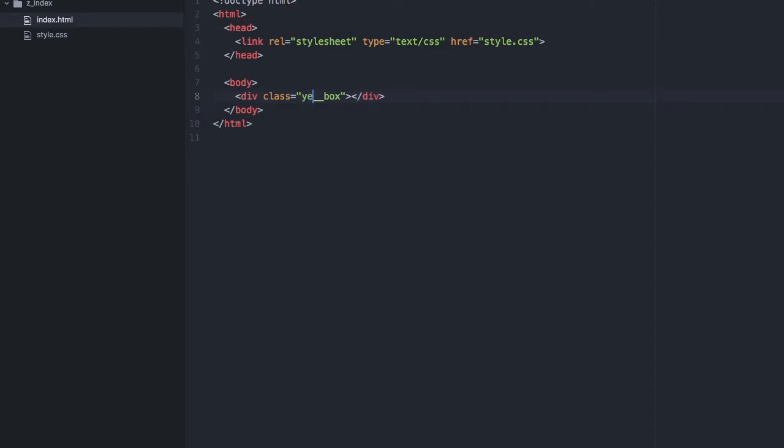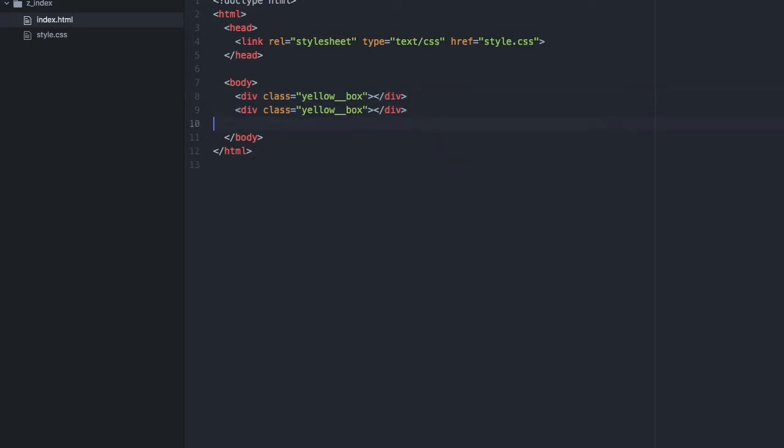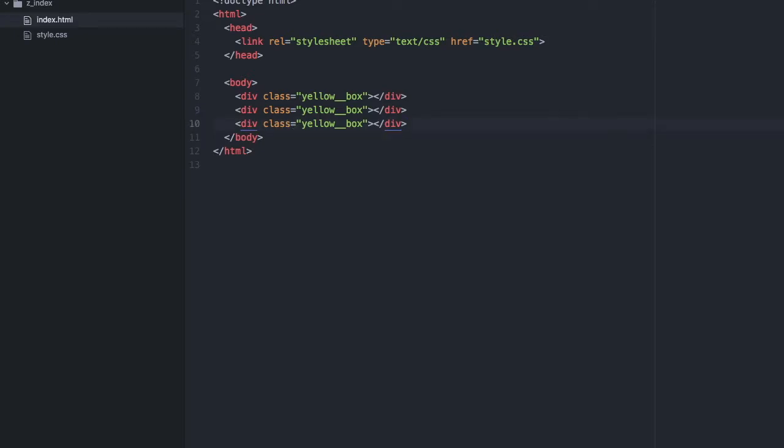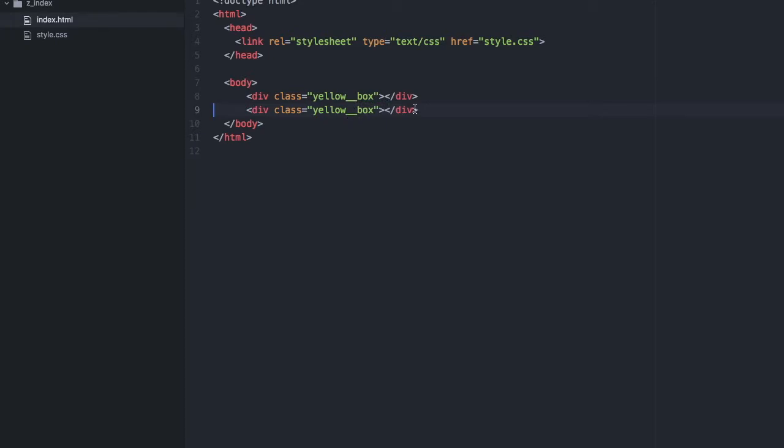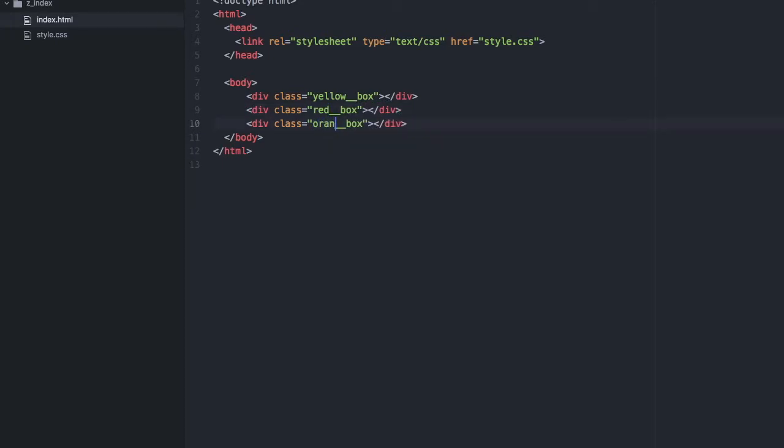Yellow box and then repeat three times. Okay, so we have three boxes now, just going to change this one to red box and let's make this an orange. So we have three boxes.